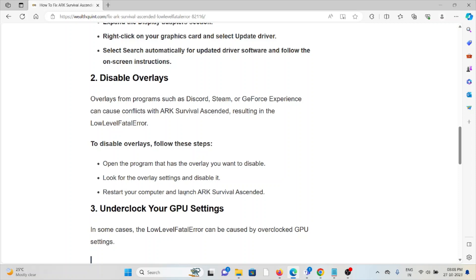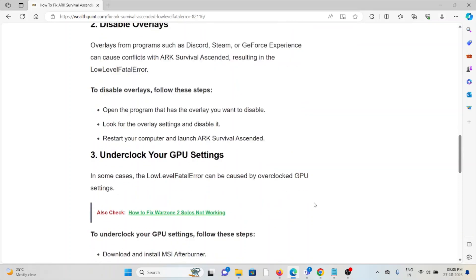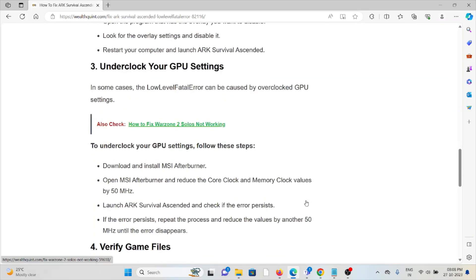Third method is underclock your GPU settings. In some cases, the low level fatal error can be caused by overclocked GPU settings.